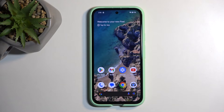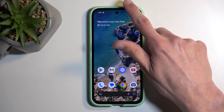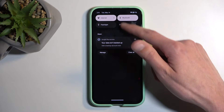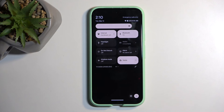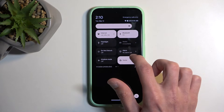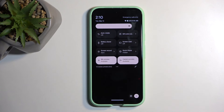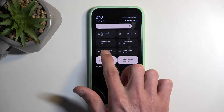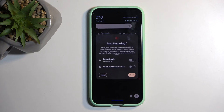To get started, you will want to pull down your notifications by swiping down from the top of your screen, like so, and then swipe down once again to extend the list of visible toggles. On one of the pages we should have our screen recording toggle. For me, it is visible on the second page, right over here. Simply tap on it once you find it.